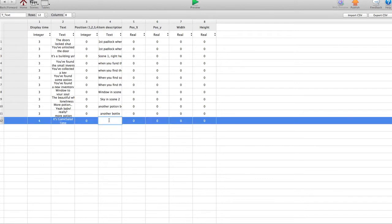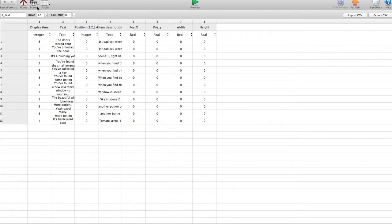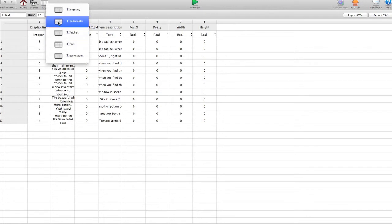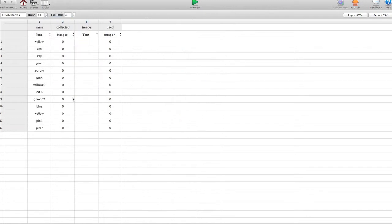A little description just so you know what it is. Tomato, scene 4. That's purely for your own reference. And then, so that's on row 12 for the text. Let's remember that. Then go to collectibles.